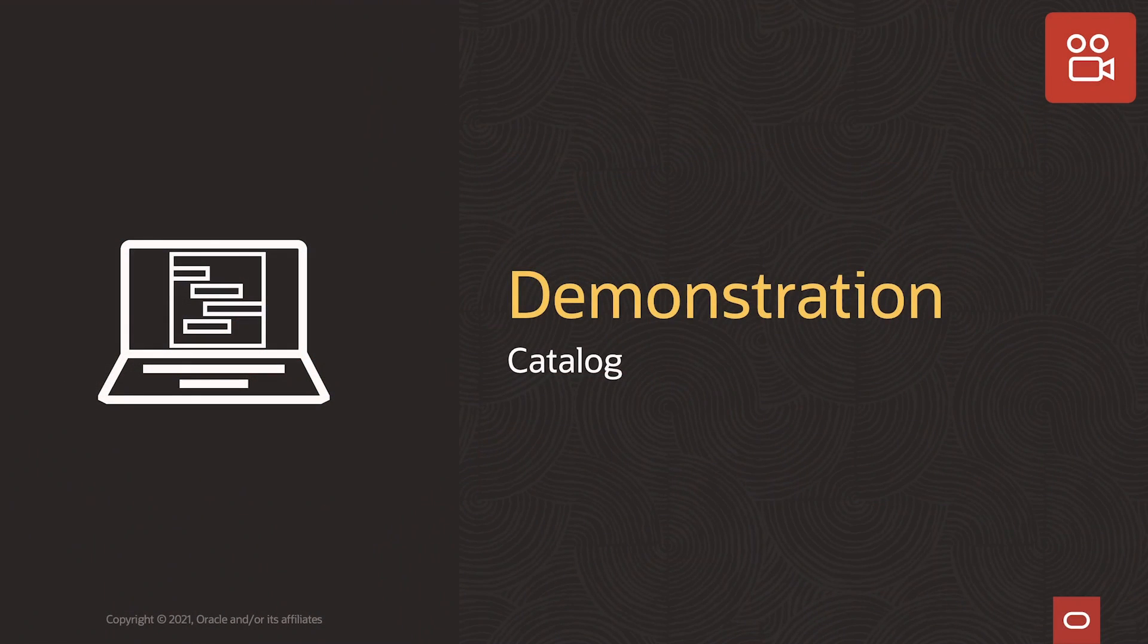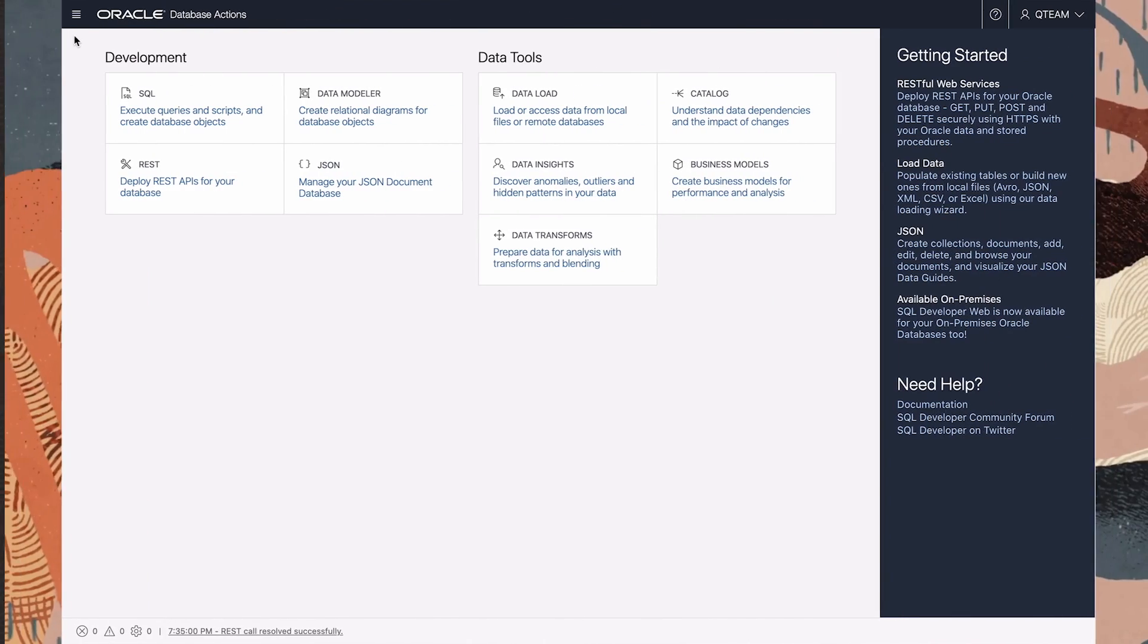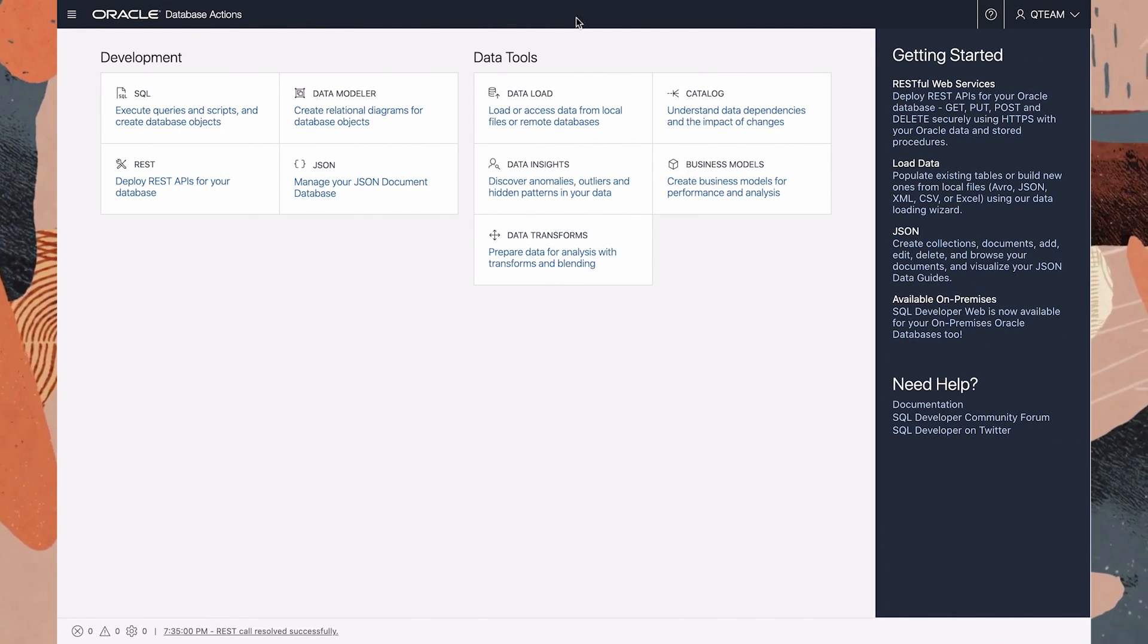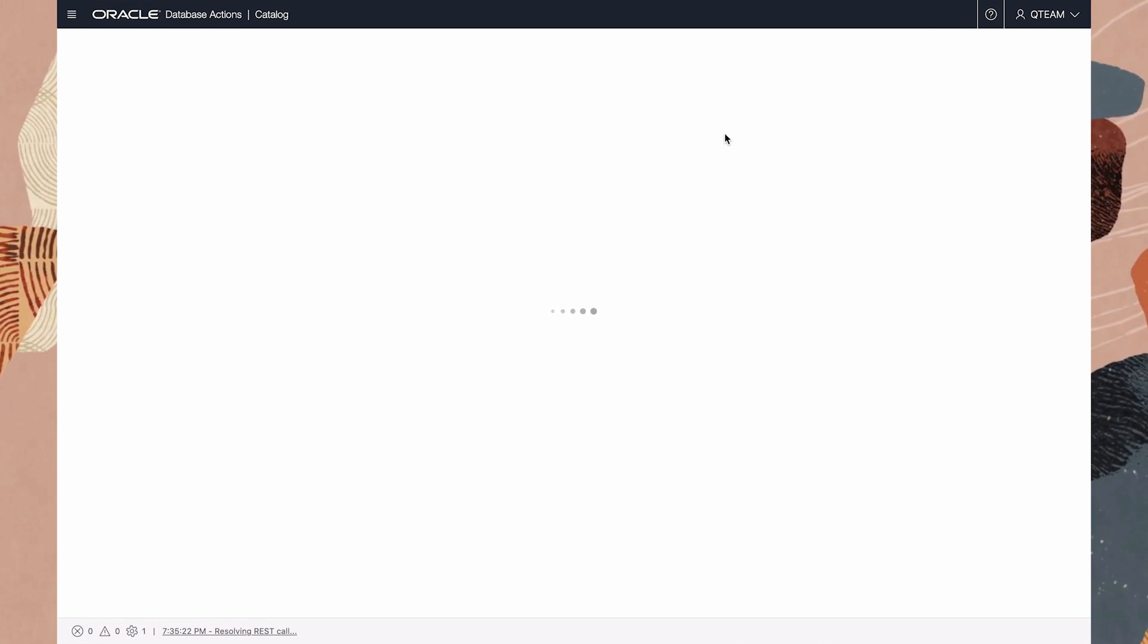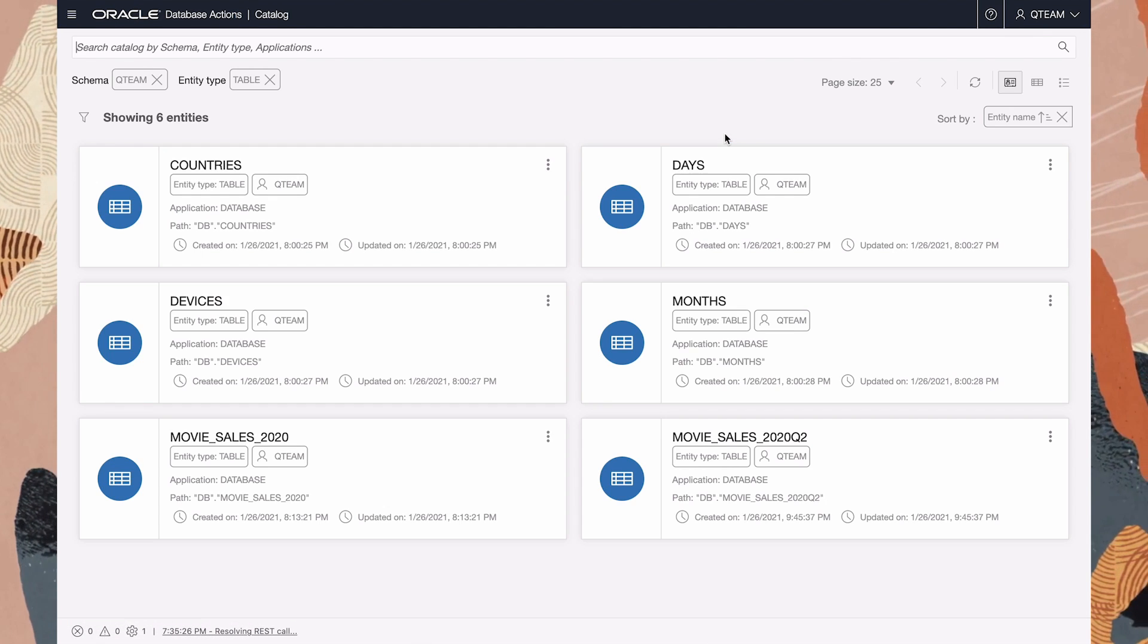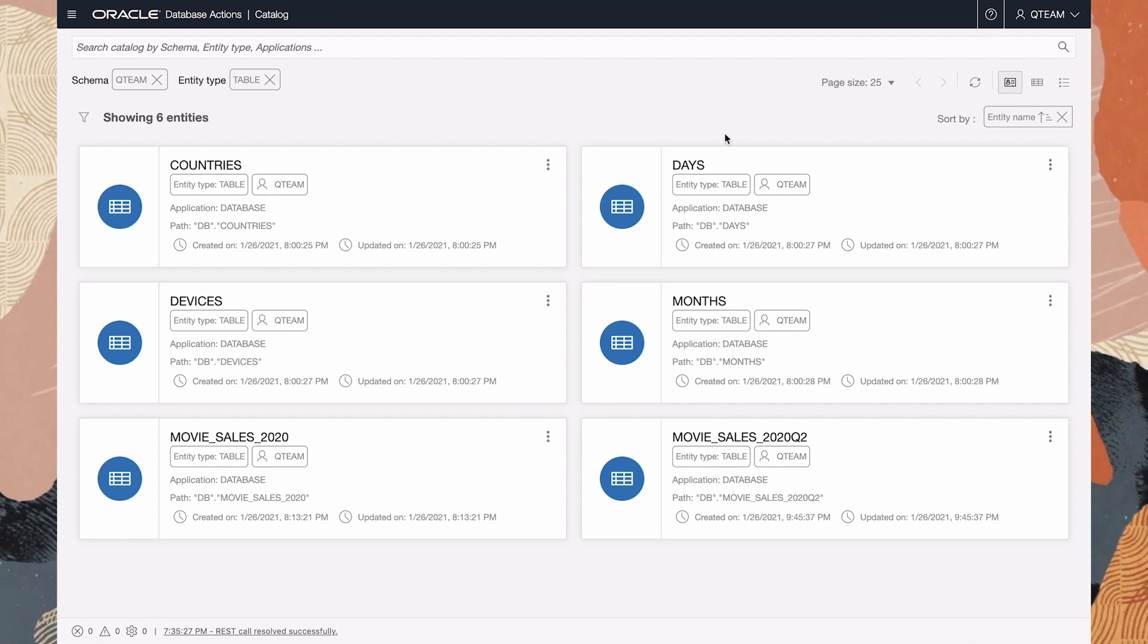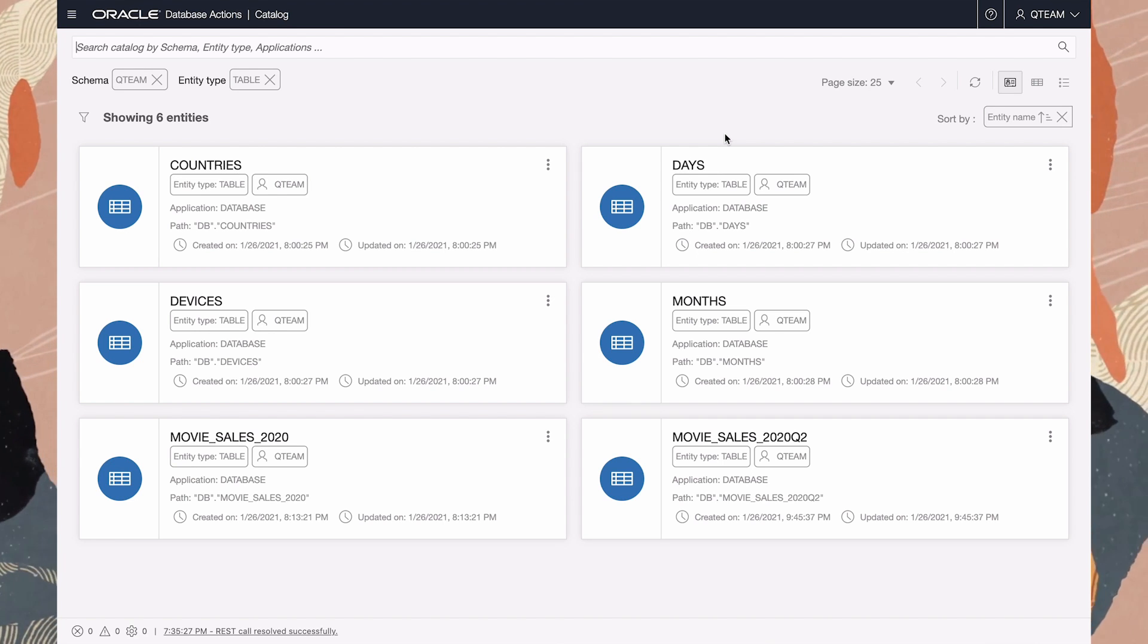In this video I'll show the catalog tool of Autonomous Database. Data is capital, and the built-in catalog allows you to maximize its value. Data lineage and impact analysis are now at your fingertips in this integrated tool.